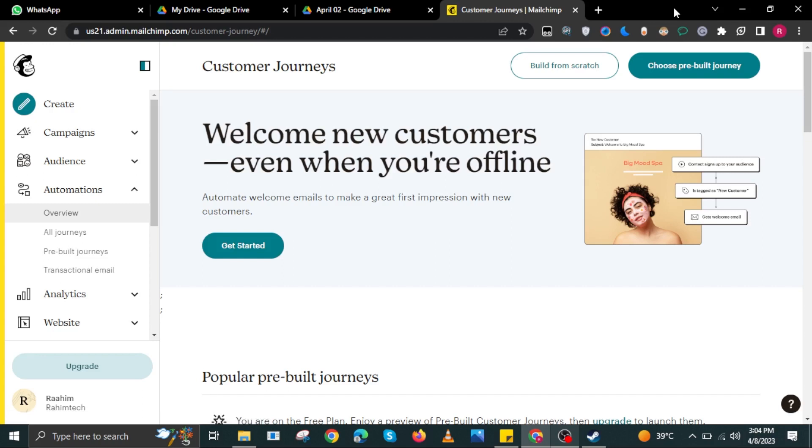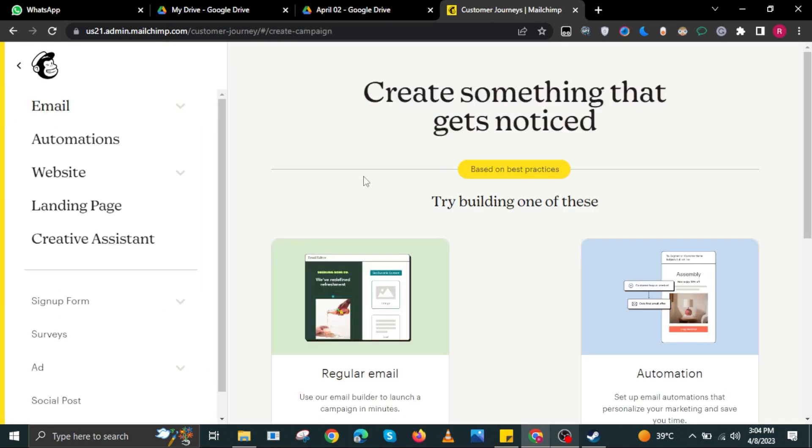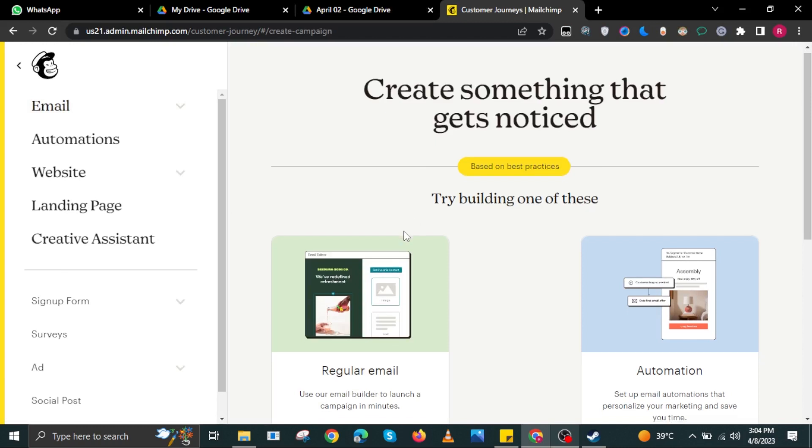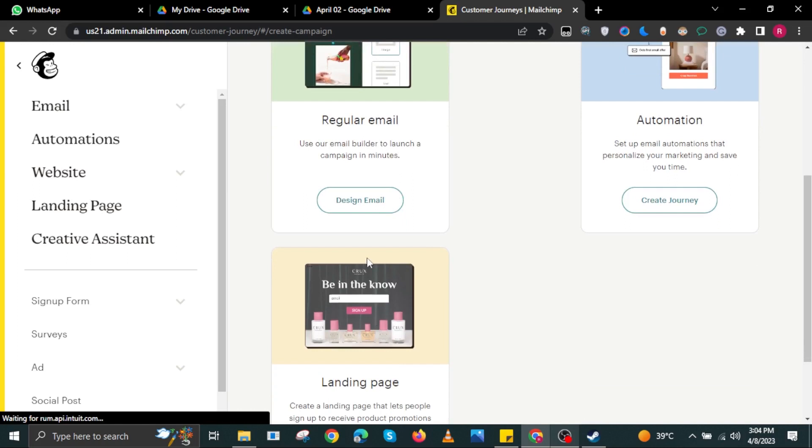Once you are now on Mailchimp, select Create on the left corner. Then in here, scroll down. You could use any template that you want to use from Mailchimp.